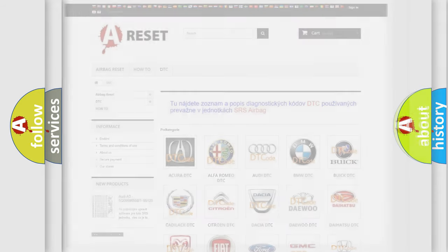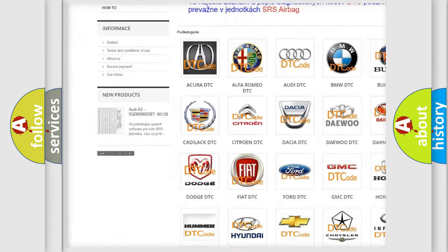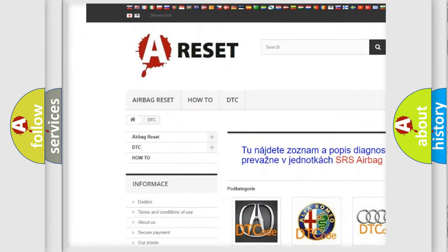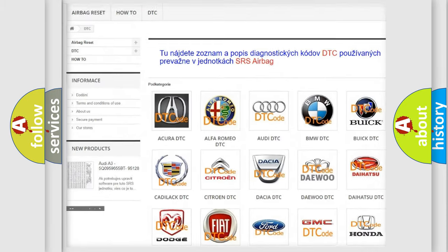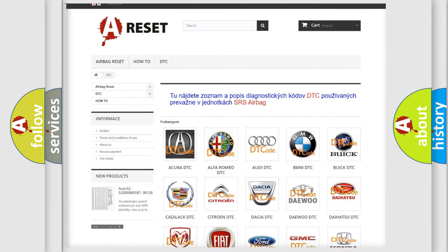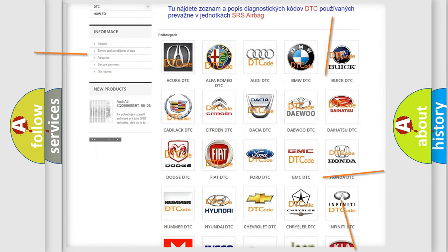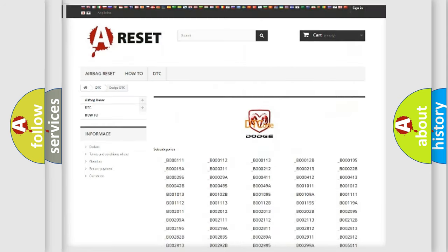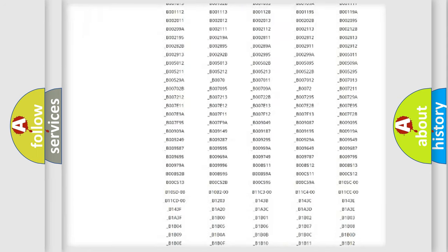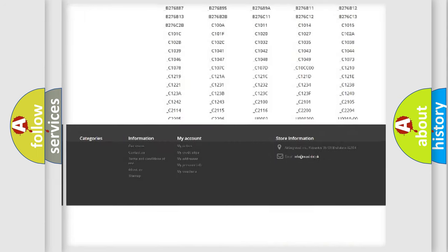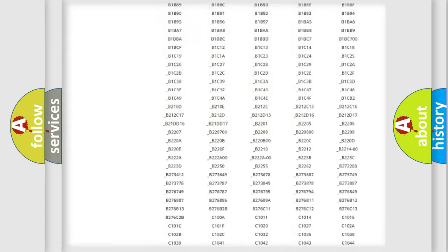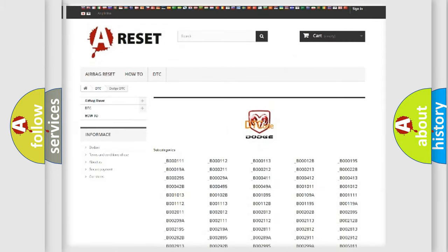Our website airbagreset.sk produces useful videos for you. You do not have to go through the OBD2 protocol anymore to know how to troubleshoot any car breakdown. You will find all the diagnostic codes that can be diagnosed in Dodge vehicles, and many other useful things.